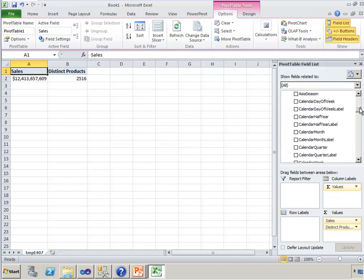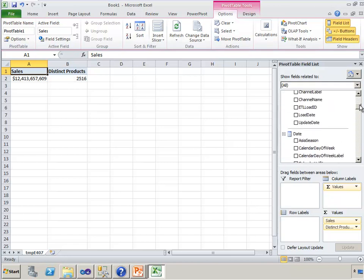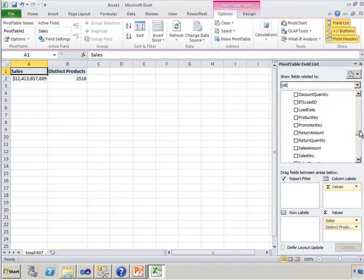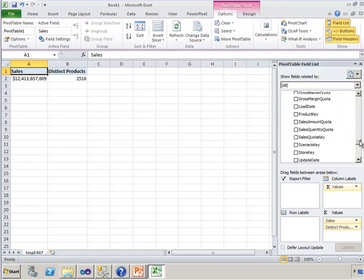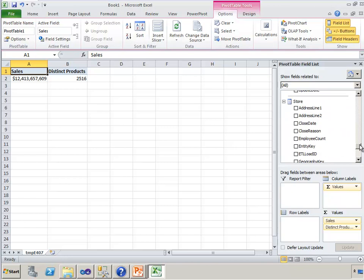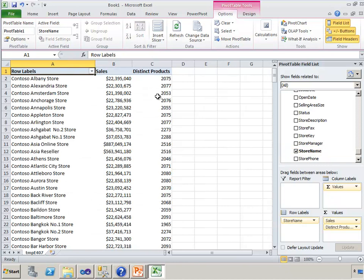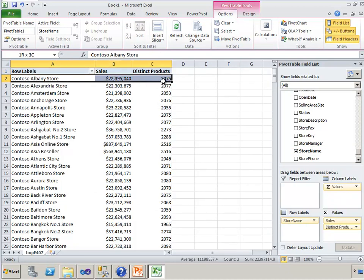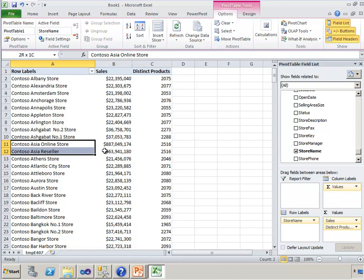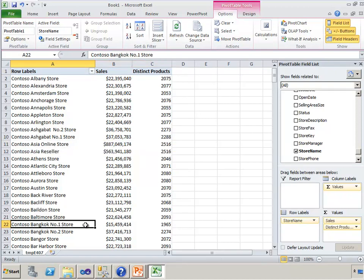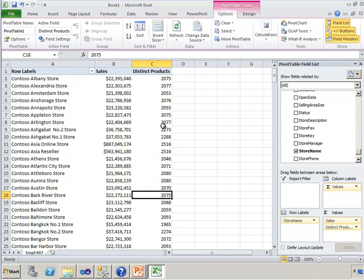But if I break that down, perhaps by, let's use the store table, we don't often use it. Let's choose the store name. What it now tells me is, the context has changed. The context of this row is this particular store, and it is 2,516. It's sold every product, but this store has only sold 1,965. So we are getting a slice of that.